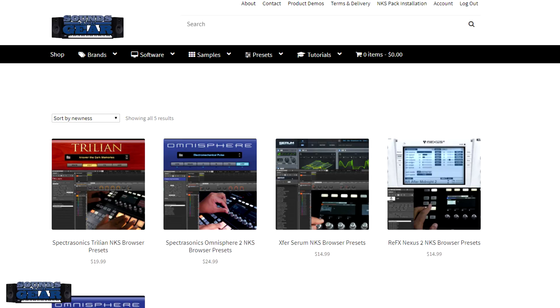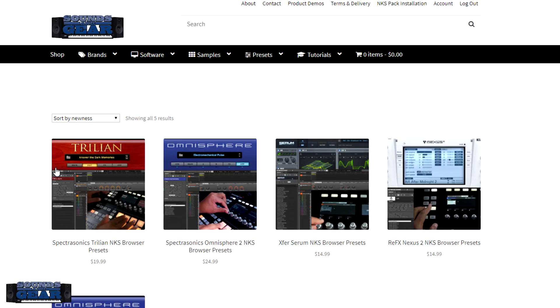If you go into Presets, you'll be able to get directly to the NKS packs. Again, these do work in Maschine as well as Komplete Kontrol, and you can see on each product what versions of the plug-in and everything that you need. But straightforward, these are user patches so they show up under the user section of the library. And as always, you do need to already own the plug-ins for these presets to work. So if you own Trilian, Omnisphere, Serum, Nexus, then these will allow you to go through, browse, and pull them up and control them directly from Maschine or Komplete Kontrol.